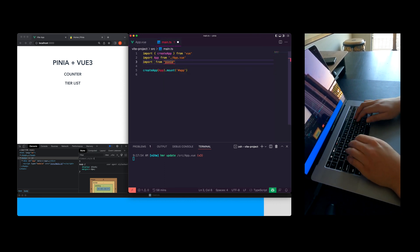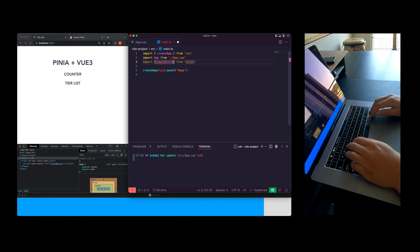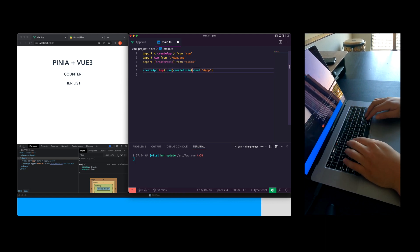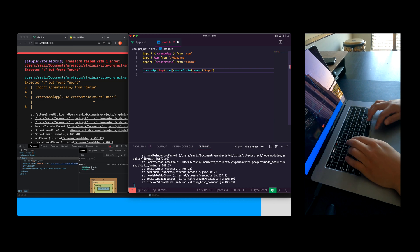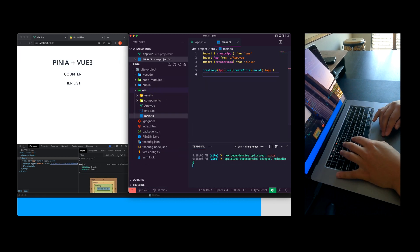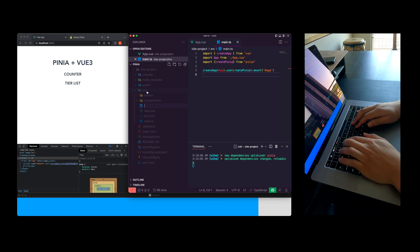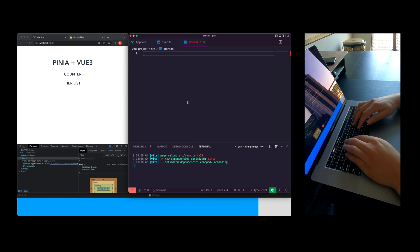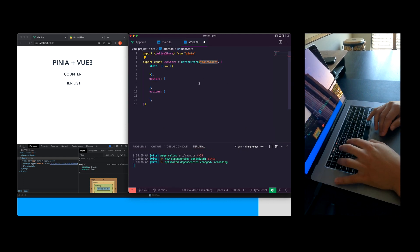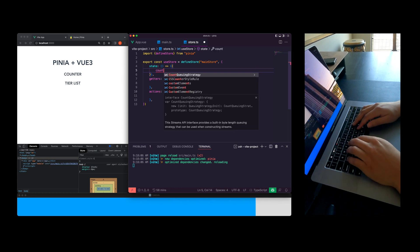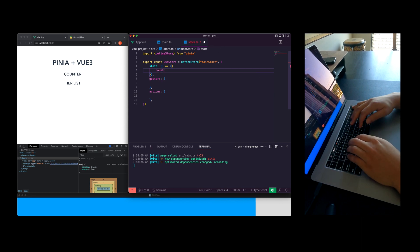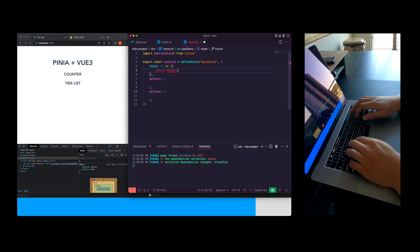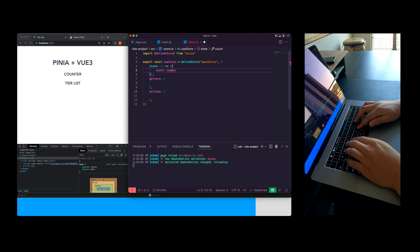So in the main TS, first thing you have to do is use Pinia. We're going to call that on the Vue application here. And now we're going to create our store file. So I have a code snippet here. Let me know if you're interested in that. Comment down below and I'll share my snippets with you guys.